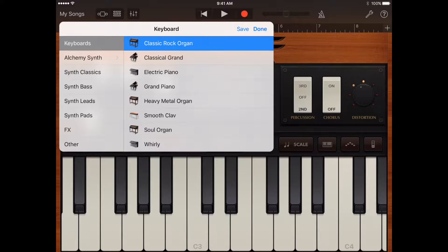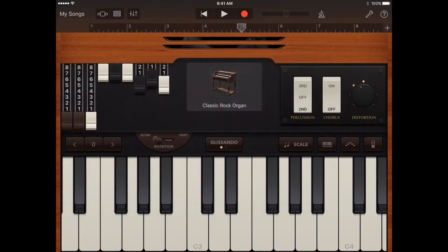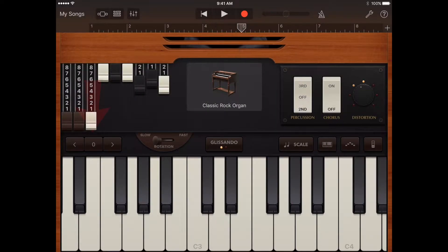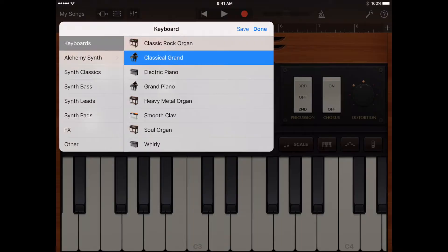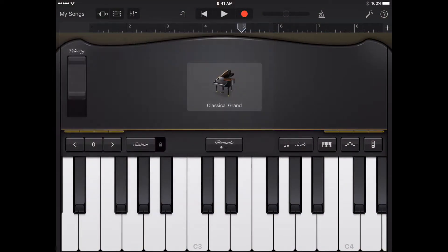Using the keyboard touch instrument, you can play different keyboards including grand piano, electric piano, organ, clavinet, and synthesizer by tapping the keys. You can choose a keyboard sound, move higher or lower on the keyboard, hold notes, and change the keyboard layout and size. Some keyboards include controls for pitch bend, modulation, velocity, and other sound parameters.